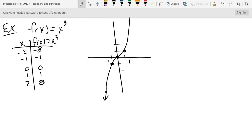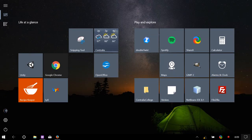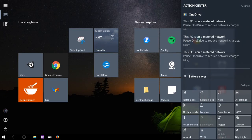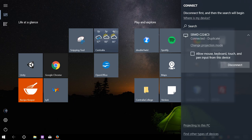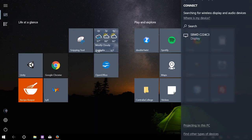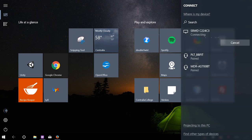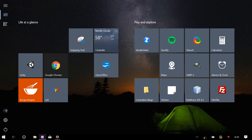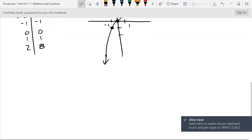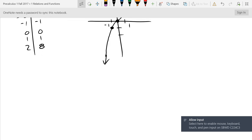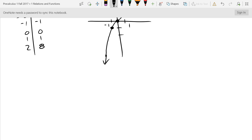Those are the polynomial functions. We looked at degree one, two, and three — there is a degree four but we're not going to look at that. Now we're going to look at the reciprocal function, one over x.